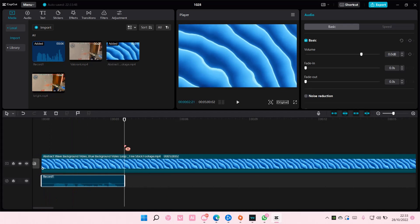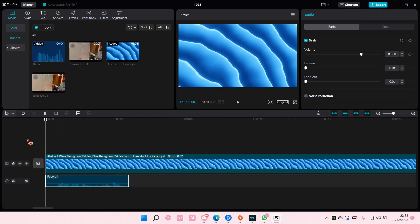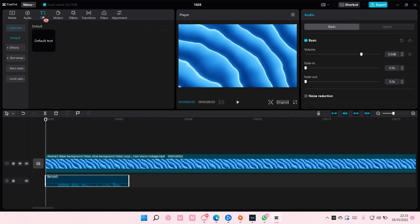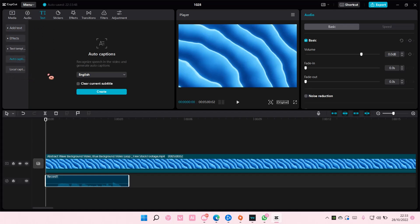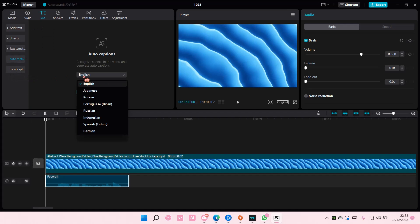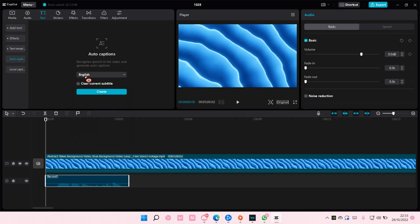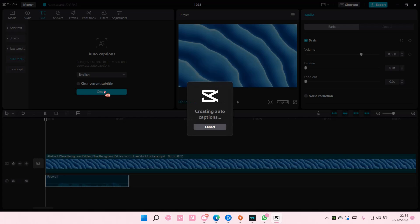And then I'm going to select Text, then I'm going to select Auto Captions and choose the English one of course. And just select Create and it's going to create English subtitles for you. And that is it.